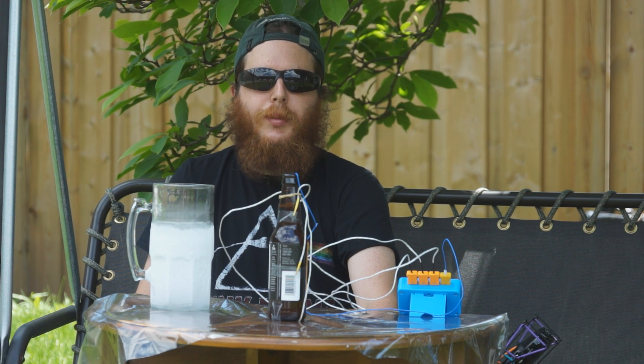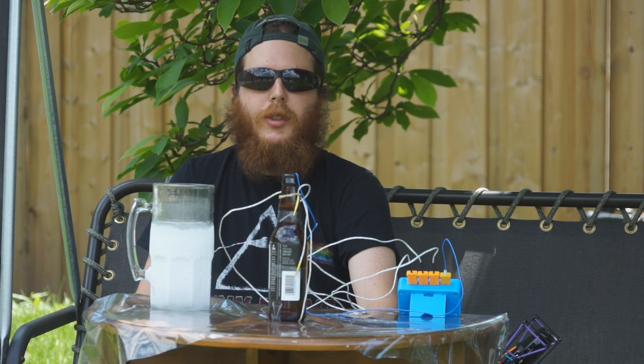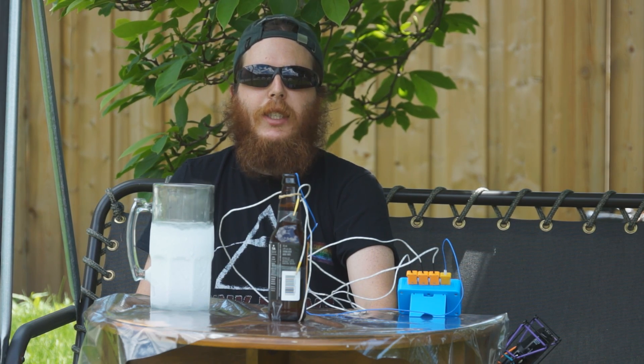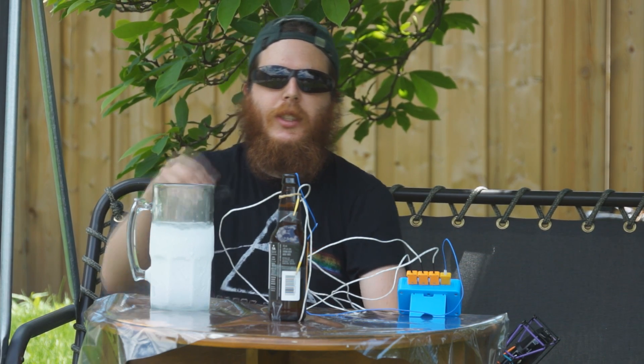First I'm going to submerge this beer in methyl hydrate which also has dry ice. This chills it to nearly minus 60 degrees Celsius.